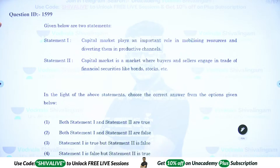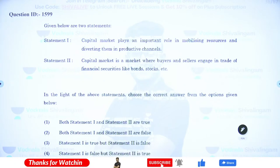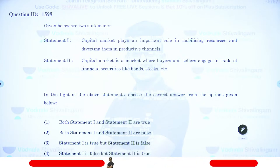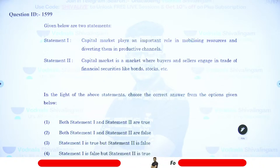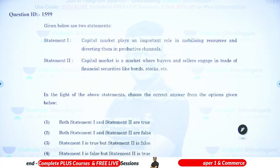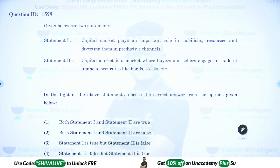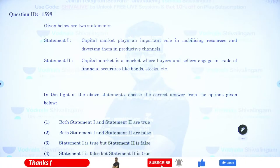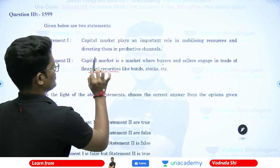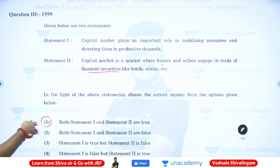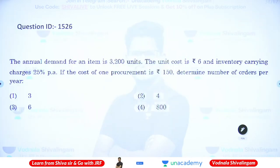Question 14: Capital market plays an important role in mobilizing resources and diverting them into productive channels. Capital market is a market where buyers and sellers engage in trade of financial securities like bonds and equities. Answer is A — both statements are correct: capital market mobilizes resources and directs them into productive channels, and it is where buyers and sellers engage in trading of financial securities.